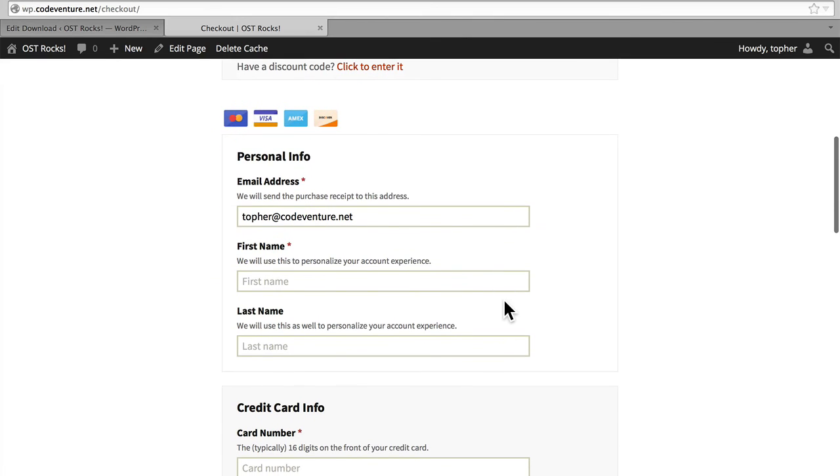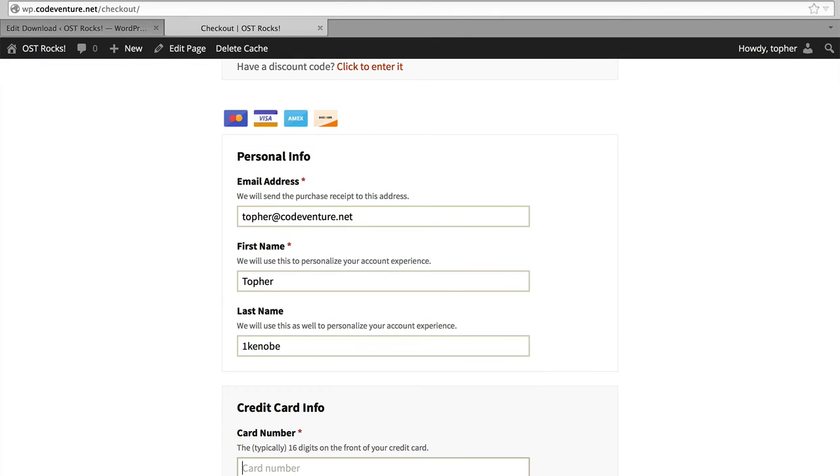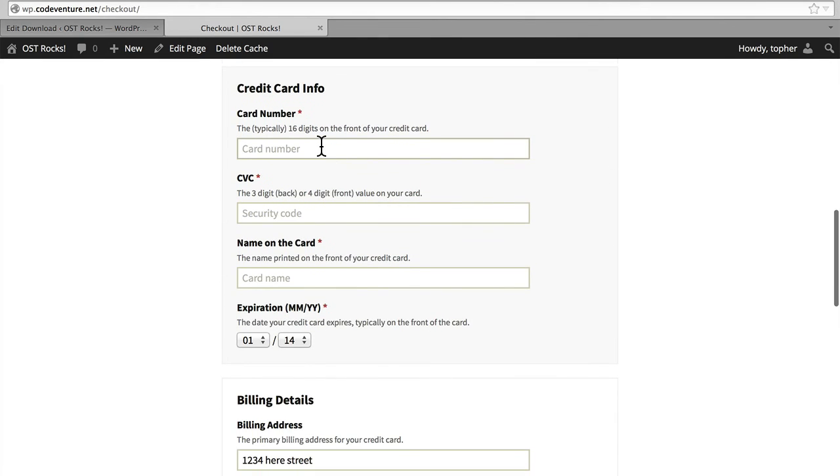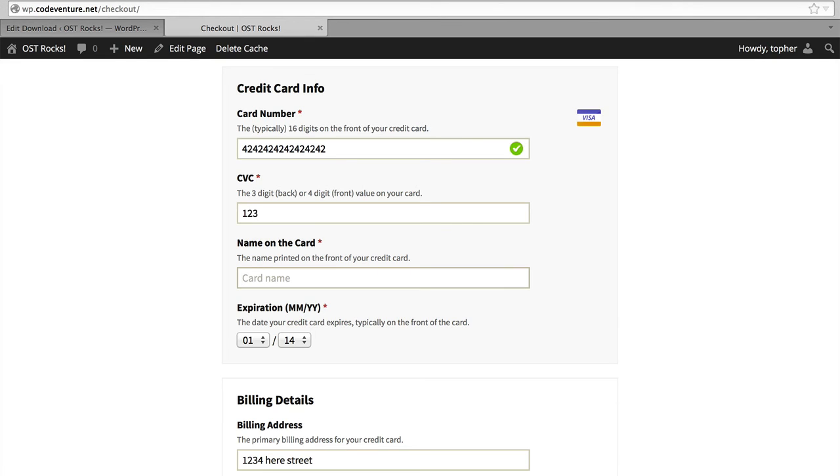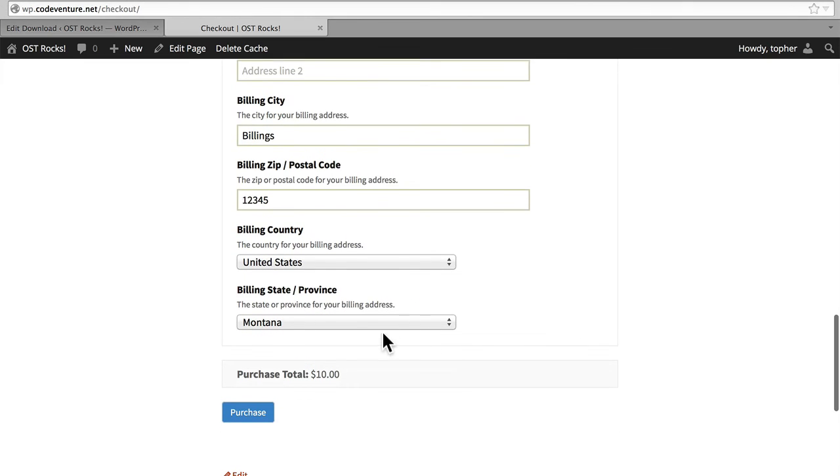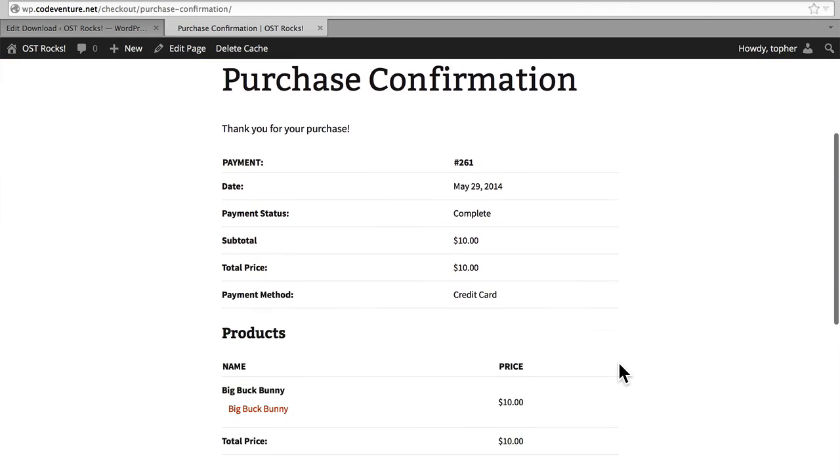And here's where I can enter my personal information. I'm currently in test mode, which we'll go over in another series. So I'm going to put in a fake number and some fake billing information. And now I've made my purchase.